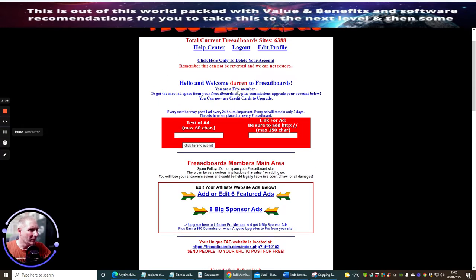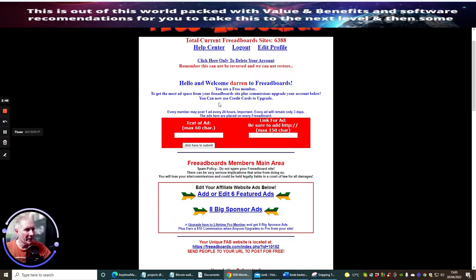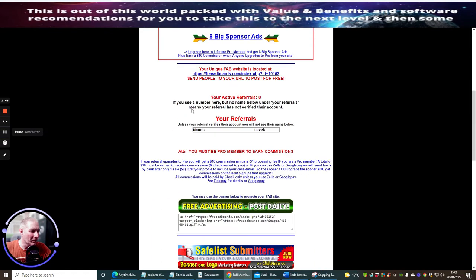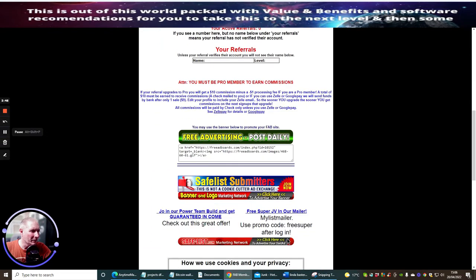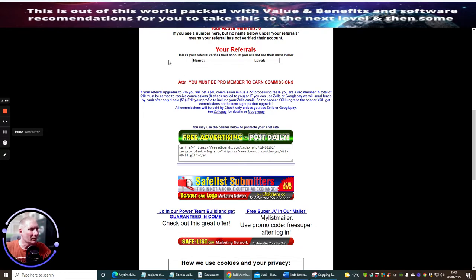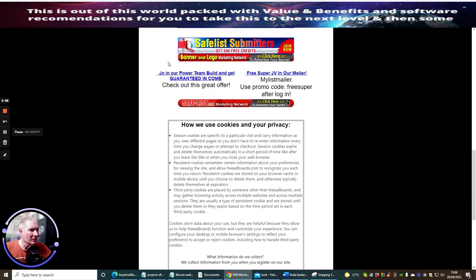So basically we look through here. You're a free member. To get the most added space from your free board site plus commissions, upgrade your account below. You can now use credit cards to upgrade. Attention, you must be a pro member to own commissions. So you can make $10 commissions for every one person which is quite cool.